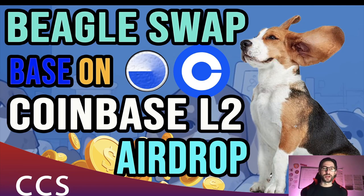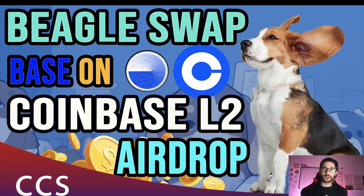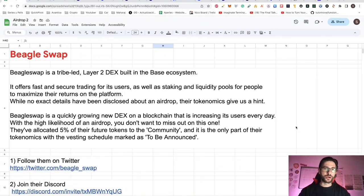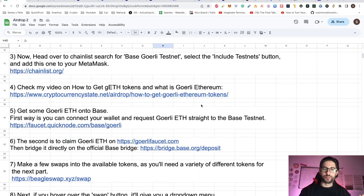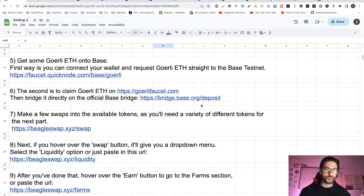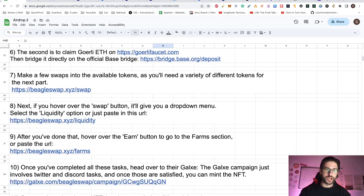Hi crypto fans, welcome to CCS Cryptocurrency State. My name is Santiago. I'm a web developer and investor, and in today's video we are going to cover BeagleSwap. This is an interesting project because it's based on the Coinbase layer 2, actually it's called Base. So we are going to cover a little bit about the project and step by step how you can apply to this possible airdrop on the BeagleSwap application.